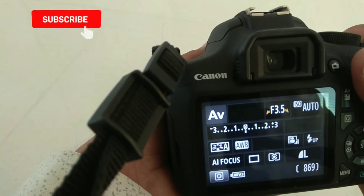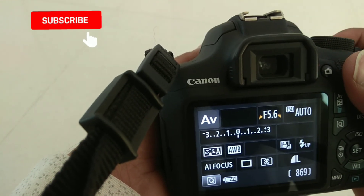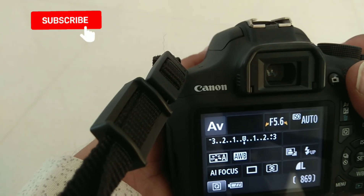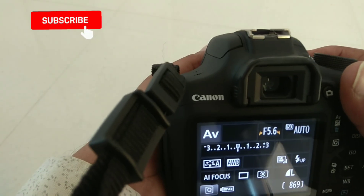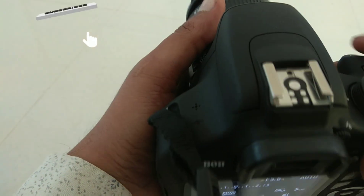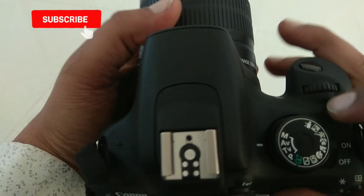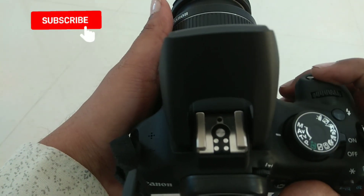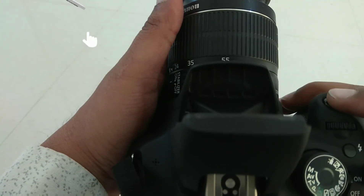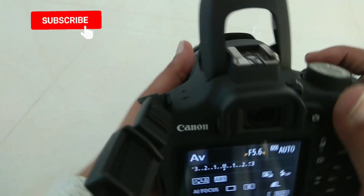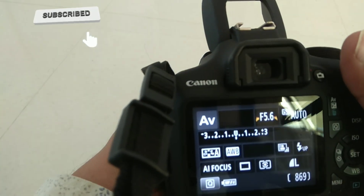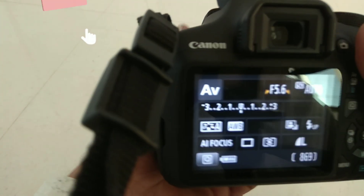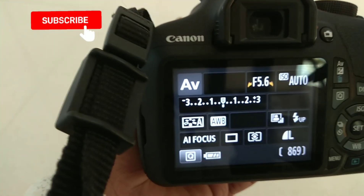Point number two is I have to set my f-stop, which you can see here, up to the minimum level. The minimum level is f/5.6. Now point number three, I have to open my flash to click with clarity. Applying the flash will give me an extremely clear and best focus blur picture. Thank you.